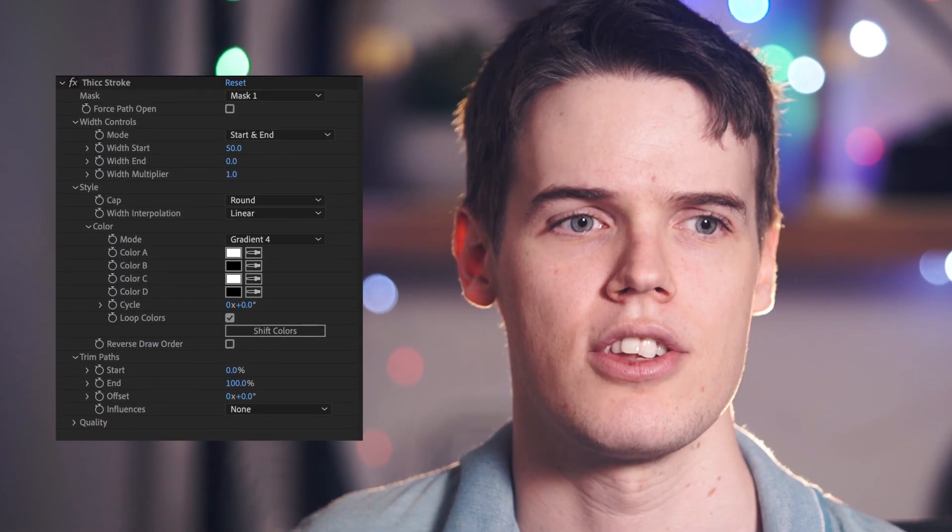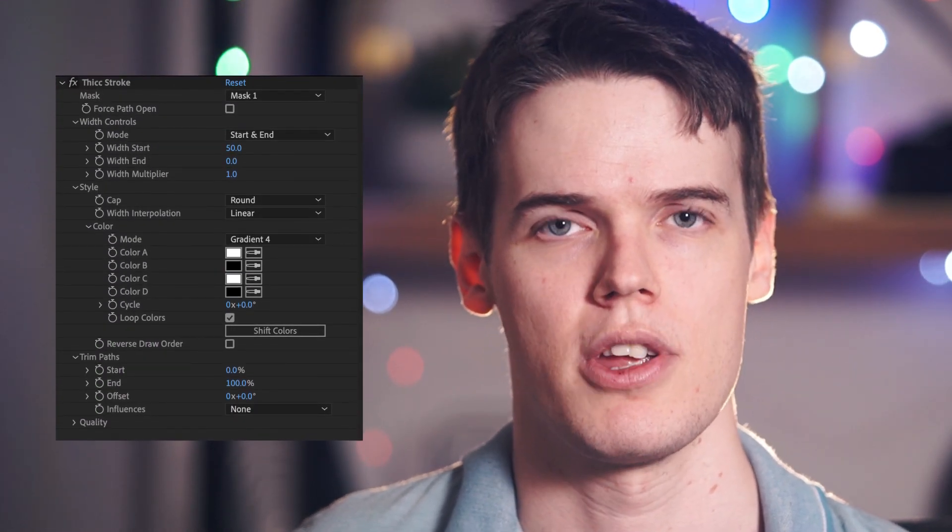We haven't had too many feature requests. One would be having it work on multiple masks rather than just a single mask, since that's more convenient than creating multiple layers of Thick Stroke for different masks. I think the gradient tool could be better — currently it's limited to four colors, but some other plugins let you add as many color points as you like. If you have more feature requests let us know, it's still a work in progress.